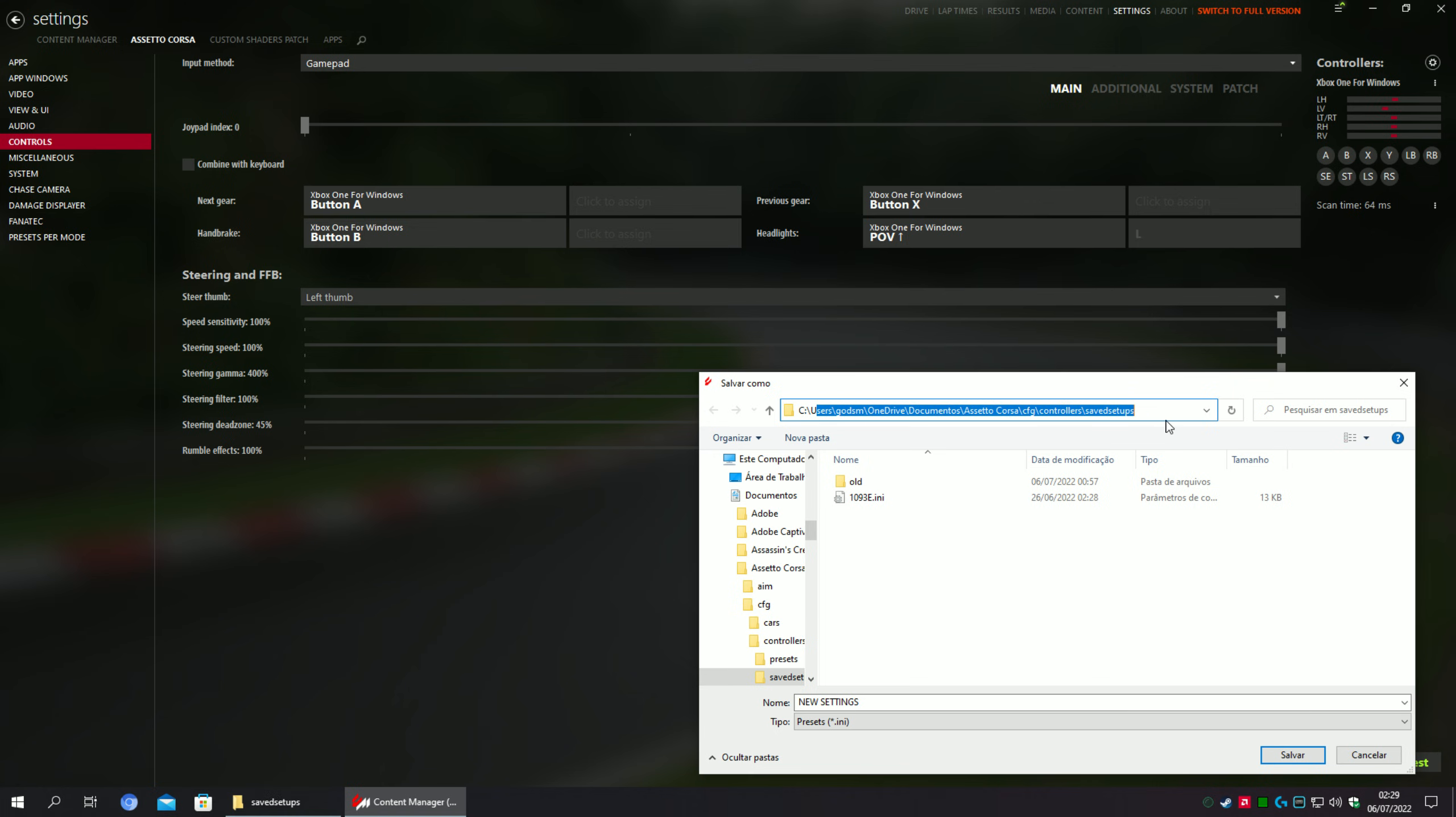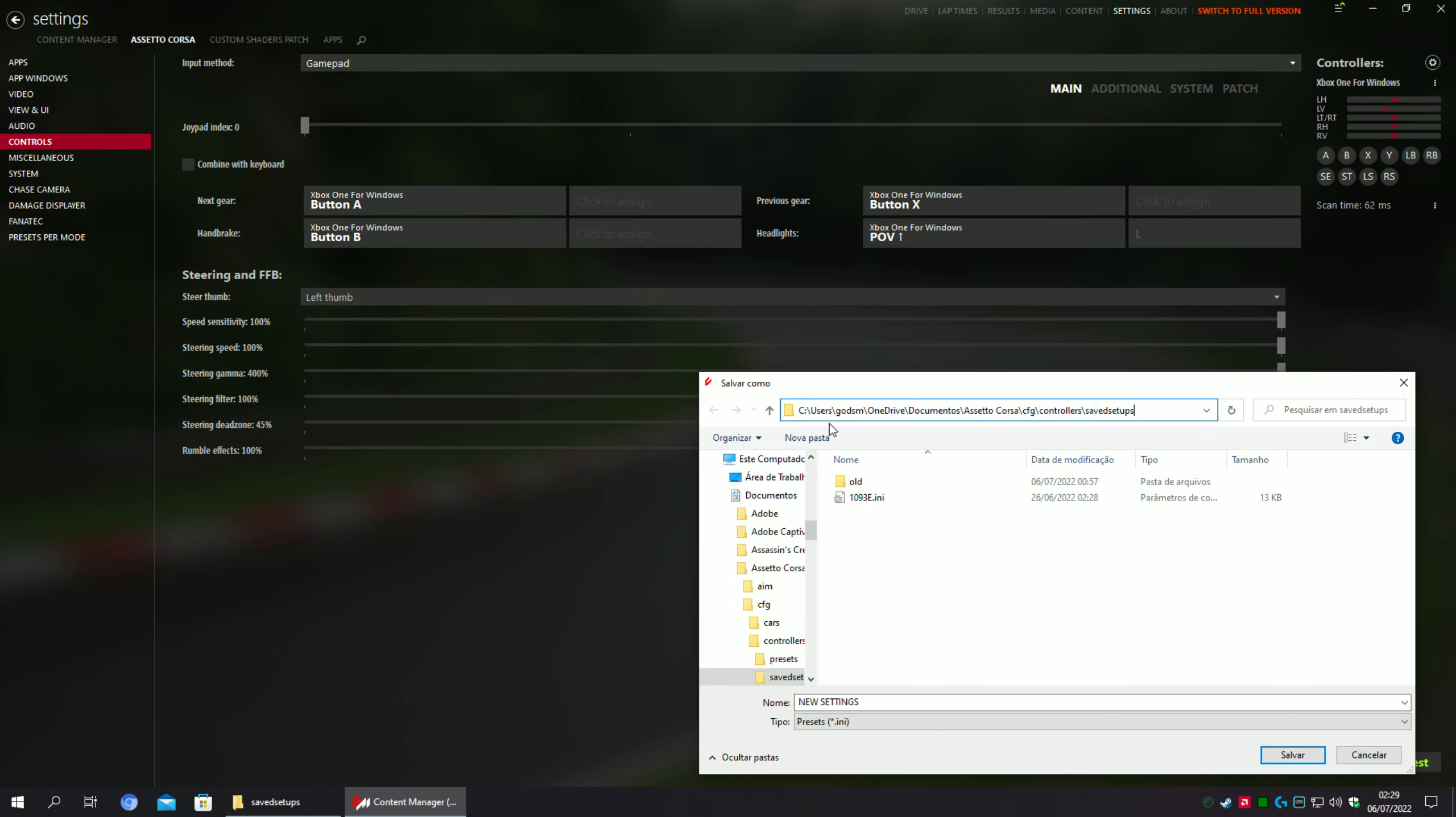My Content Manager was installed on the C disk, so it will be right here. If your Content Manager was installed in another path, you just follow the folders that I'm showing you right here.